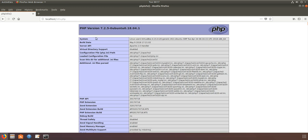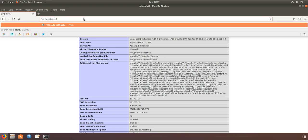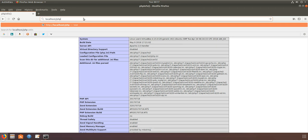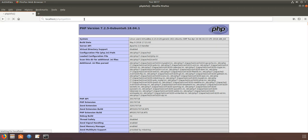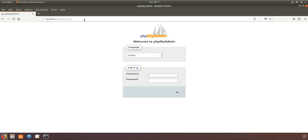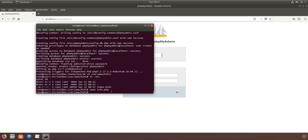It's showing PHP 7.2.5. Now I'll check phpMyAdmin.